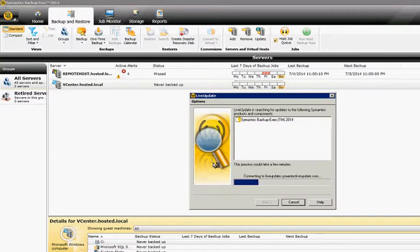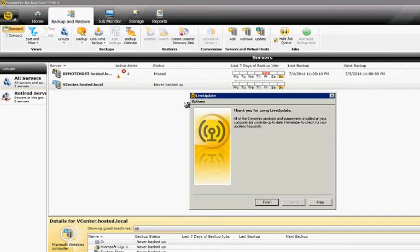I will choose Next. It will find any updates, and then it will install them, and then you'll be done.